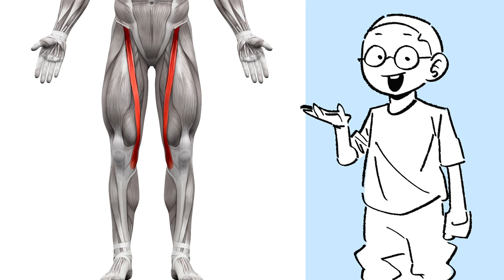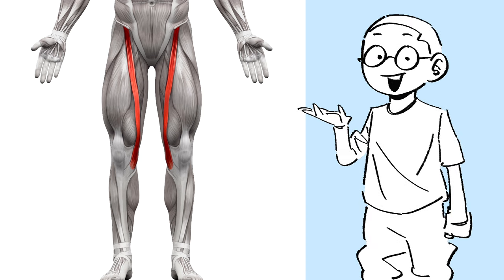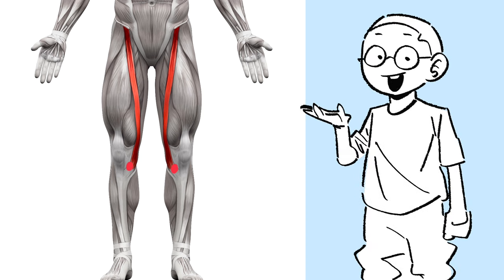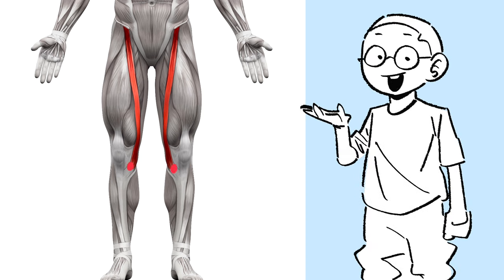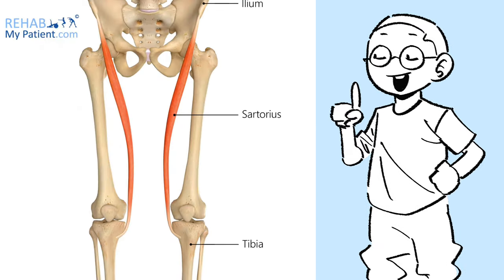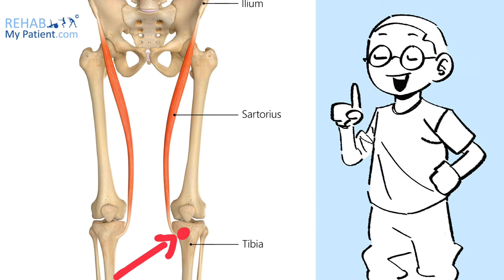Now, the second thing I want to point out is where this muscle ends, which is at this point at about the bottom of the knee or in other words, right at the start of the tibia.